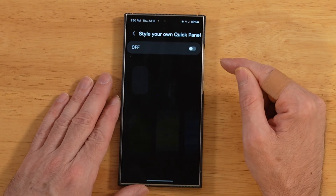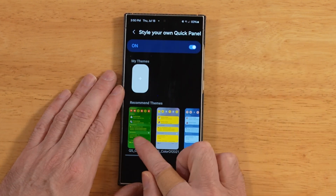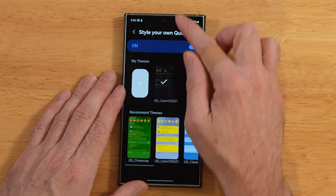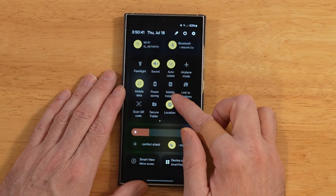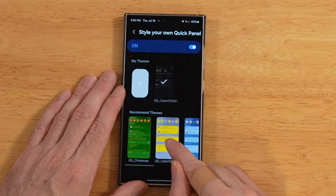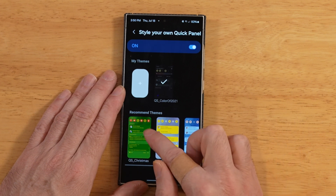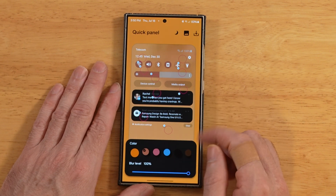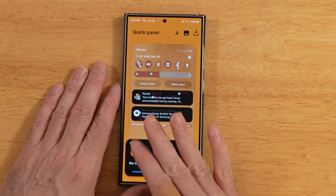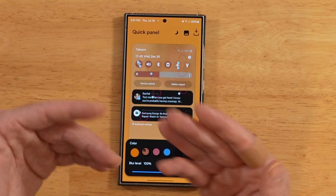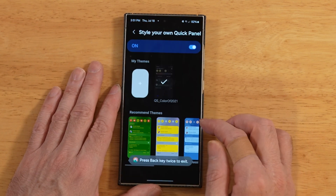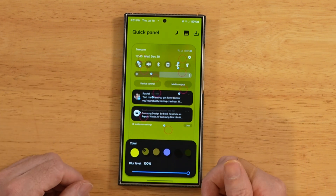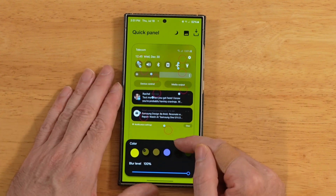Now let's move on to style your own quick panel. When we go in here and turn it on, by default you'll have some pre-installed themes for your quick panel. You can pick one of these and see it in real time — swipe down and here is our newly adjusted quick panel. We can also create our own custom quick panel. It pulls up a default color, and if it's not pleasing to your eyes, just go back twice, open it up again, start a new theme, and it'll be a different color. Just start with a color that's nice to work with.